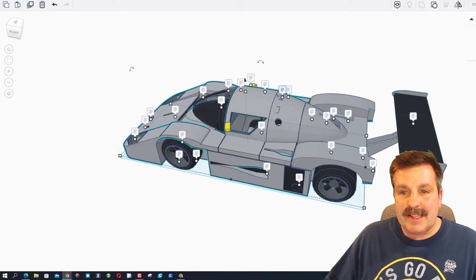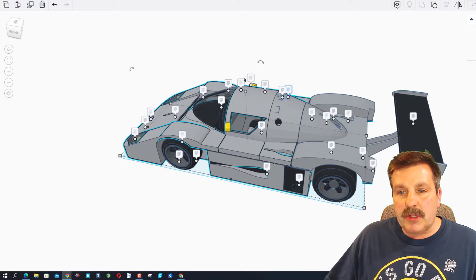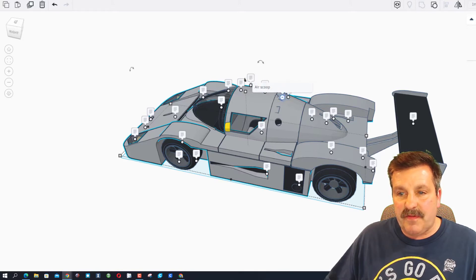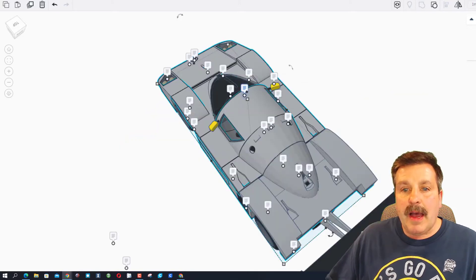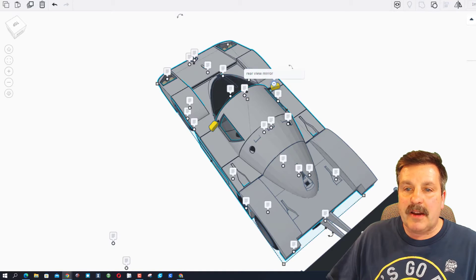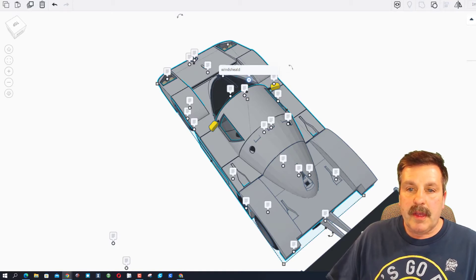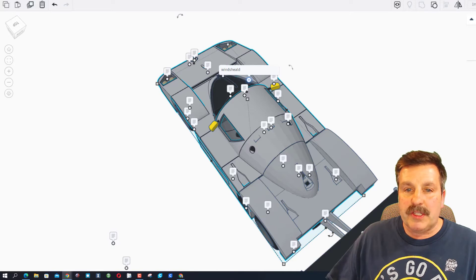We've got a racing seat, we've got the air scoop and this is the fuel tank. On top of it we have got an antenna.